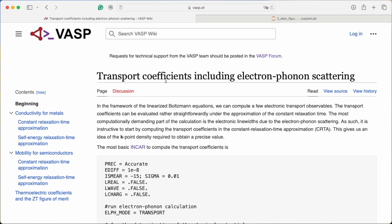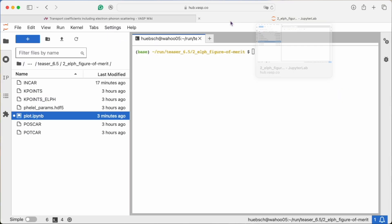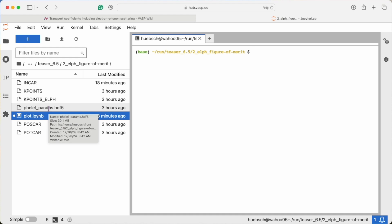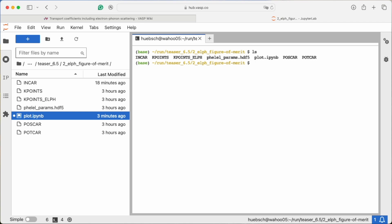Again, we have a fellparams.h5 file from a supercell calculation, this time for lithium hydride, which is a semiconductor.